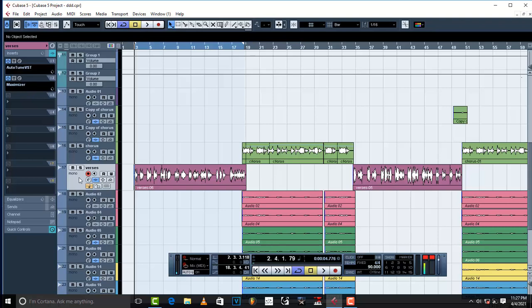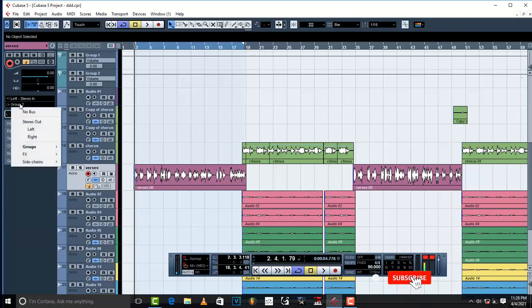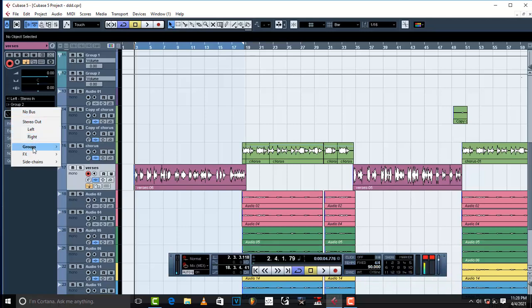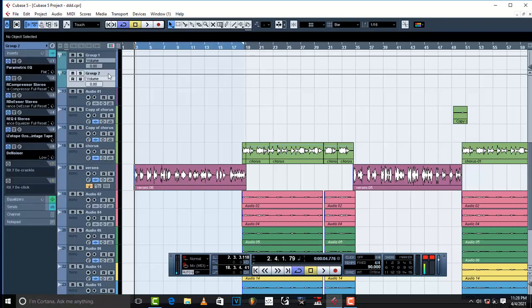So the first plugin is auto-tune, then second is maximizer. Then from there, what I love to do is connect my audio track, link it to my group channel track. And that's where I come to the stereo, then go to groups, and then take it to your group.